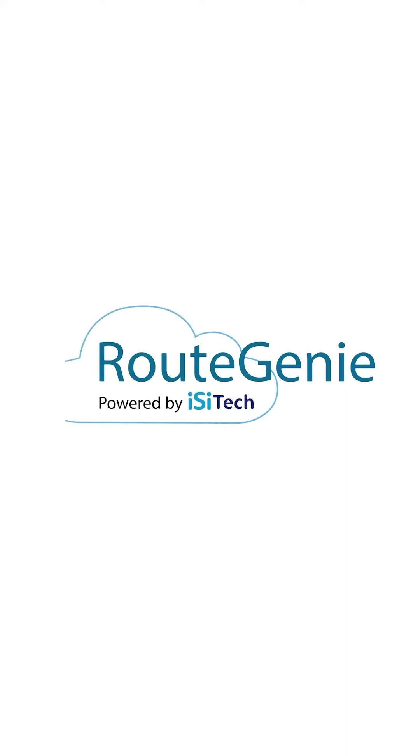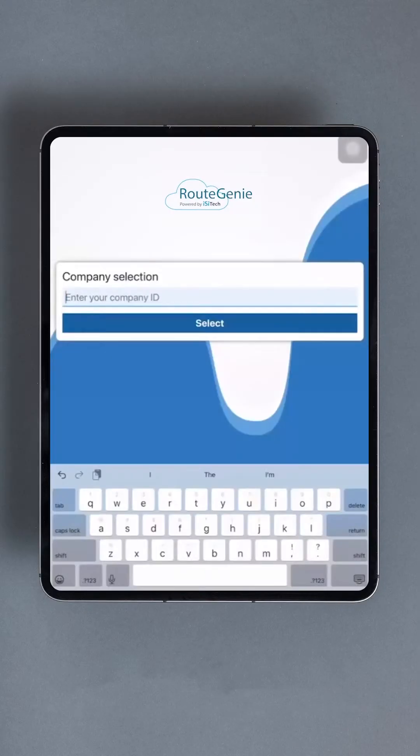Today's video will guide you through the process of installing, configuring, and utilizing the Route Genie Driver app. This app, available on the Google Play Store or Apple App Store, enables drivers to log in, manage trips, and complete routes.